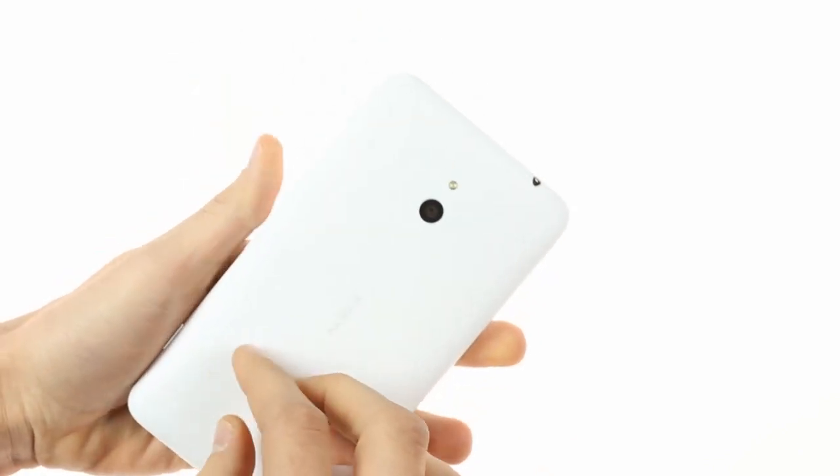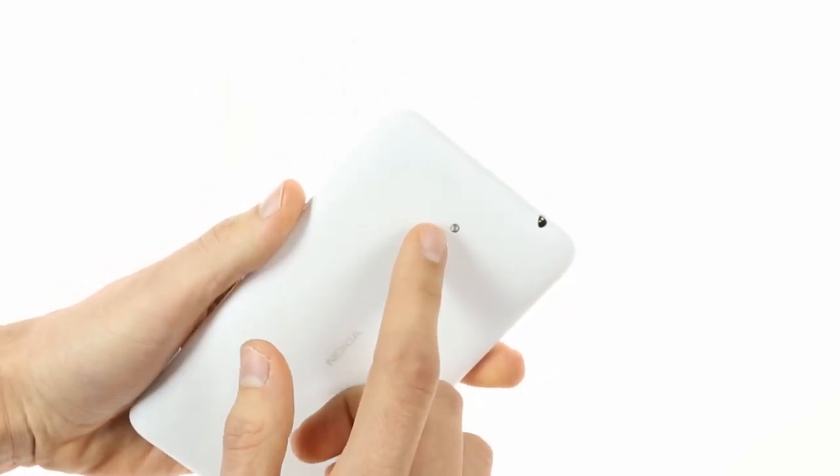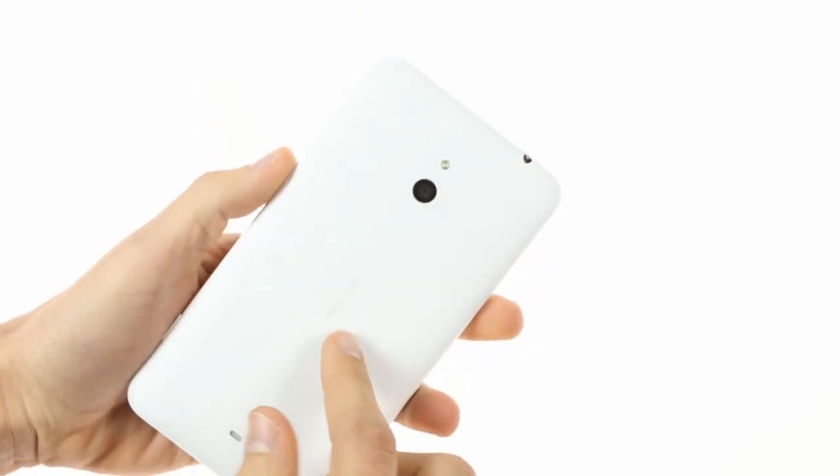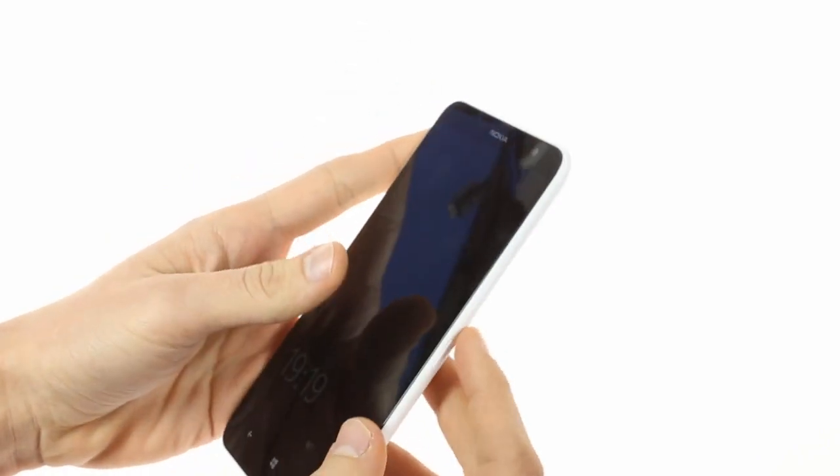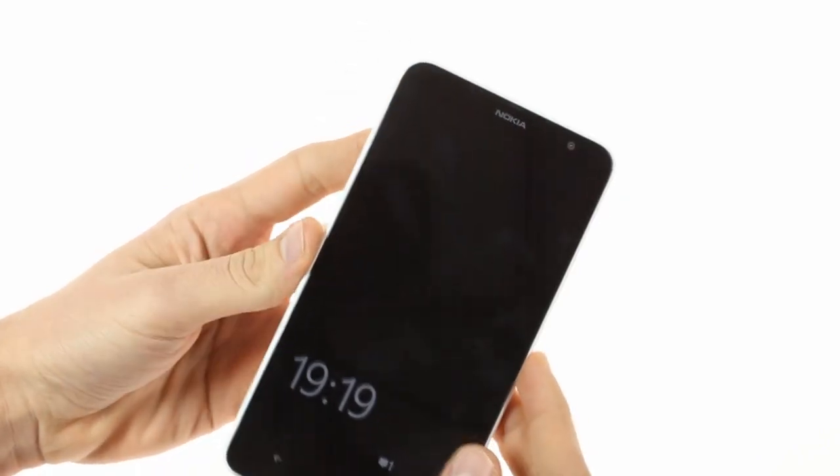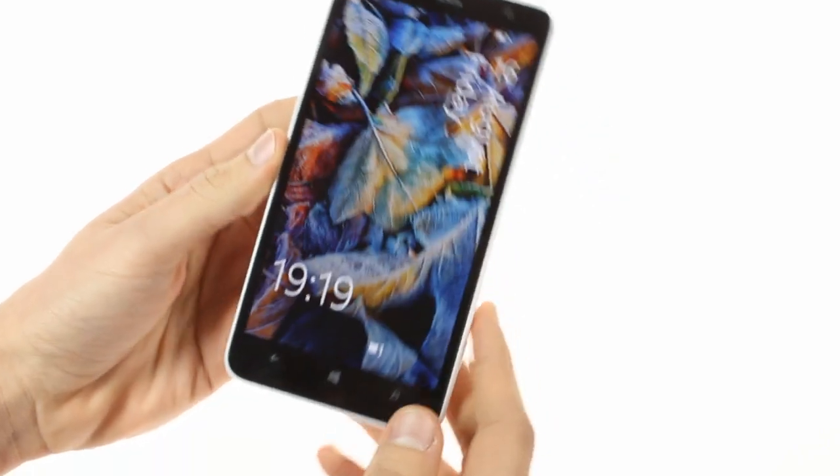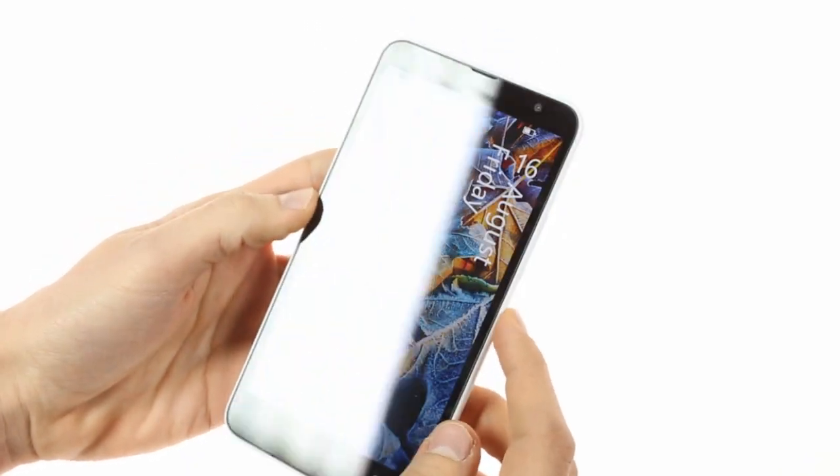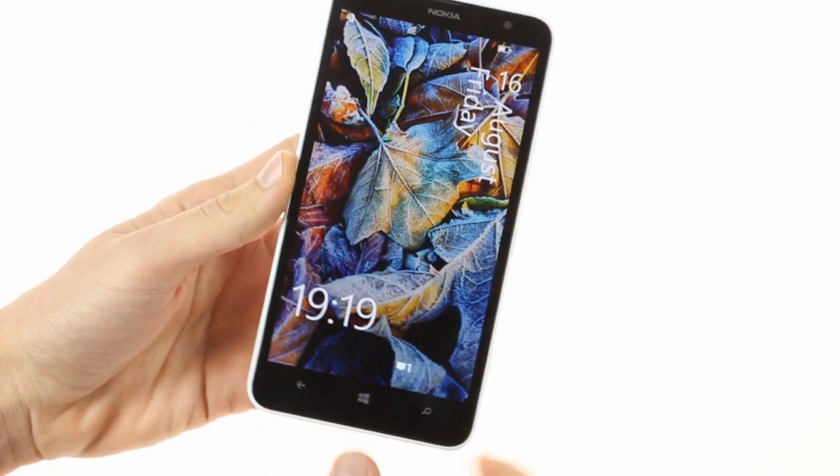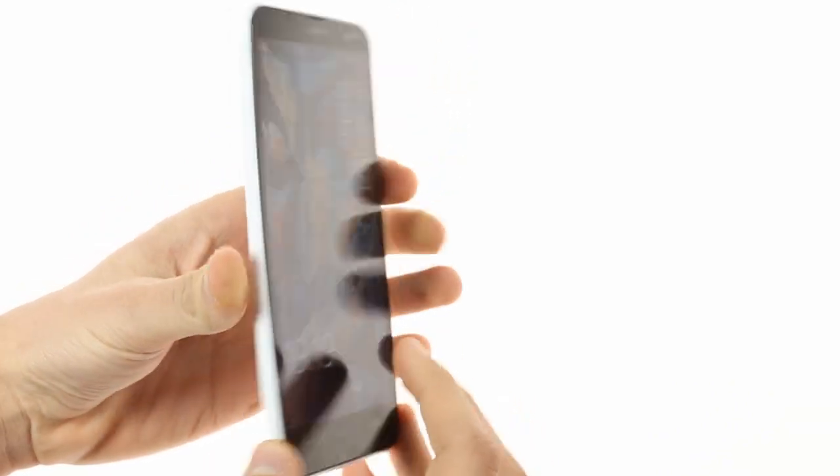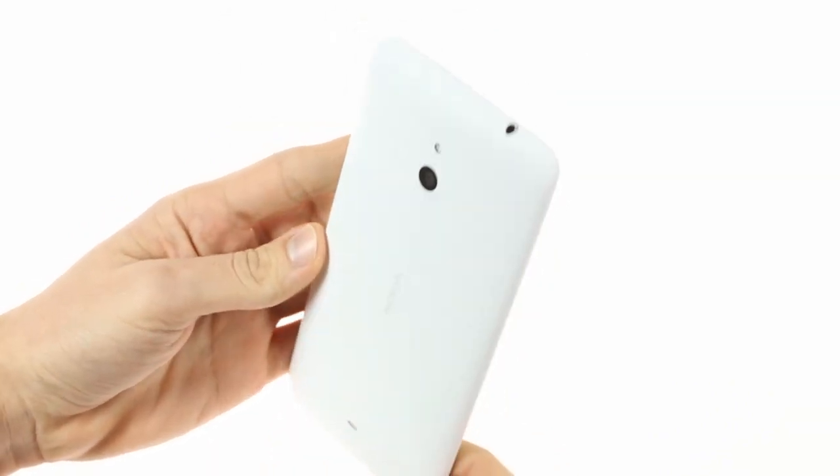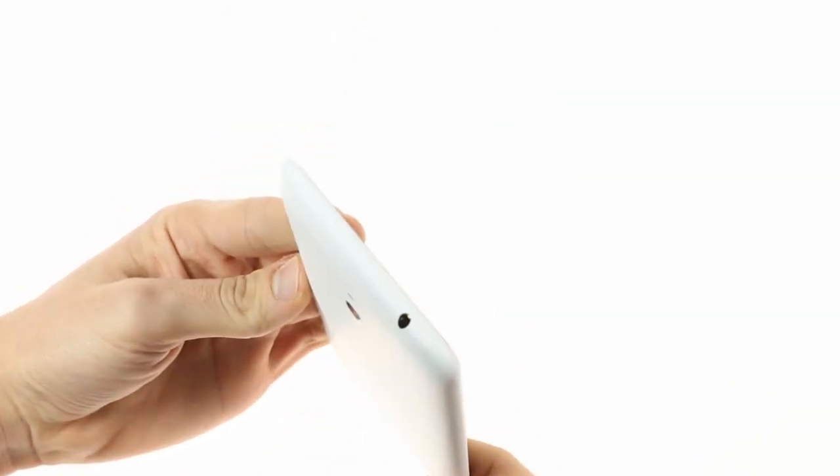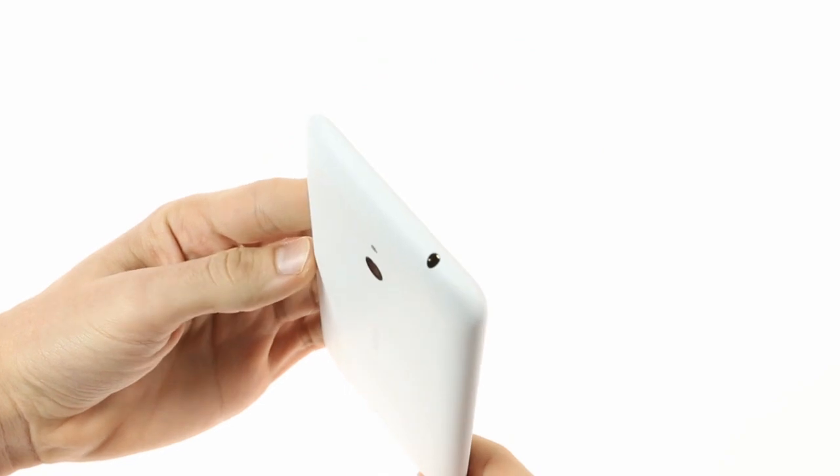On the back you'll find the camera as well as a loudspeaker. The 5MP camera and the LED flash don't protrude at all unlike the 20MP one on the 1520, and thanks to the potent chipset it's capable of recording 1080p videos.